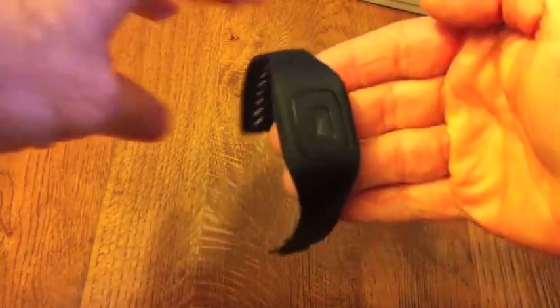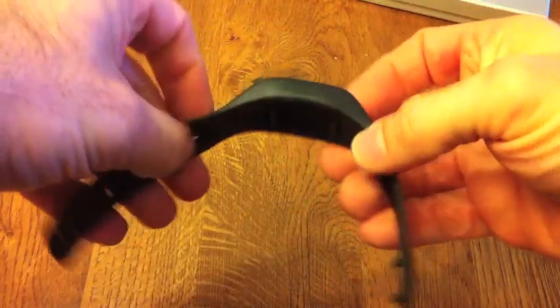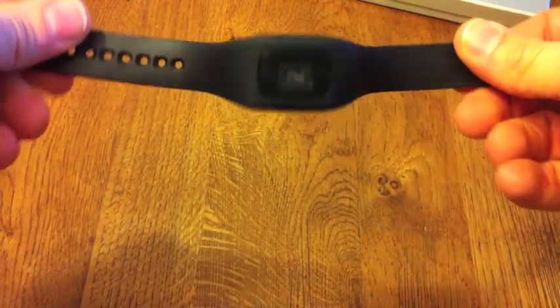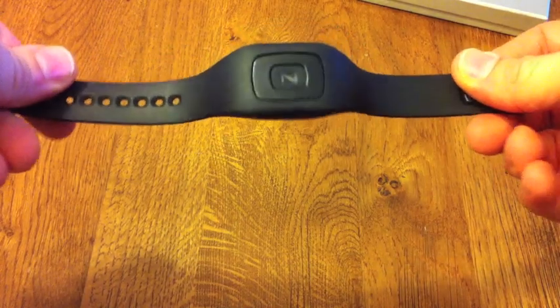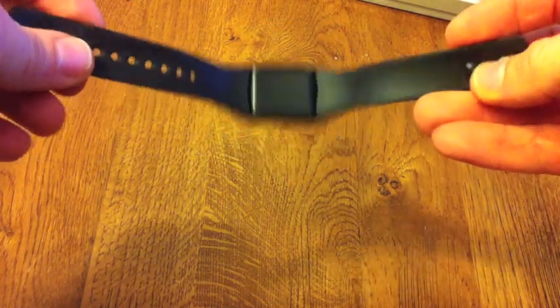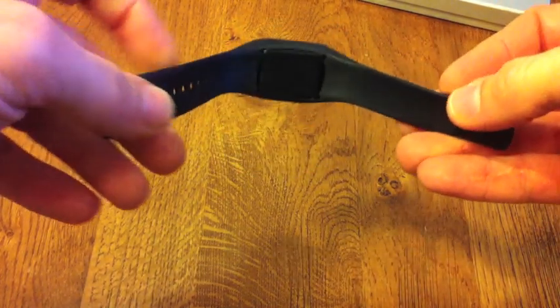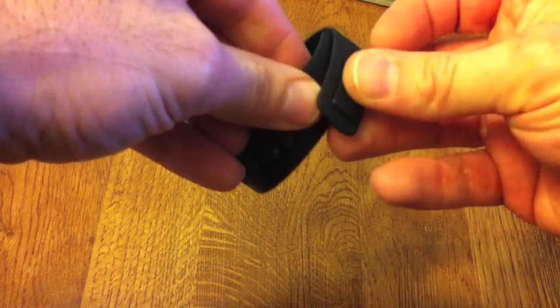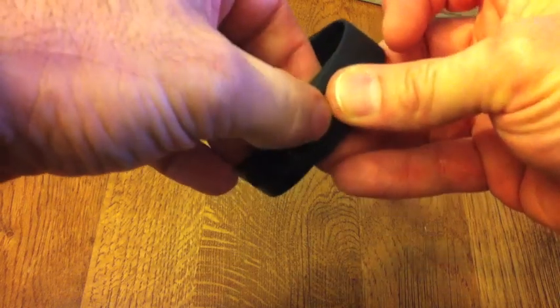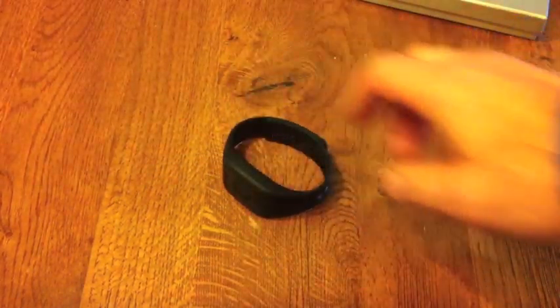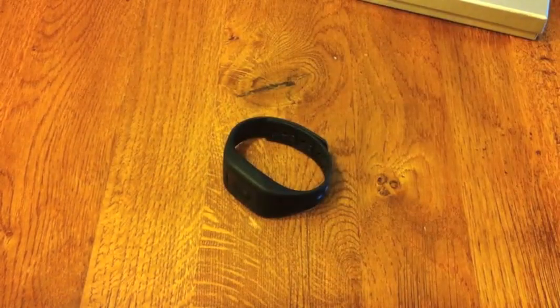So this is the Z band. Dead easy to use. Pair it with your Bluetooth enabled Android or Windows mobile phone. Apple, I believe, will probably be on board shortly with this as well.